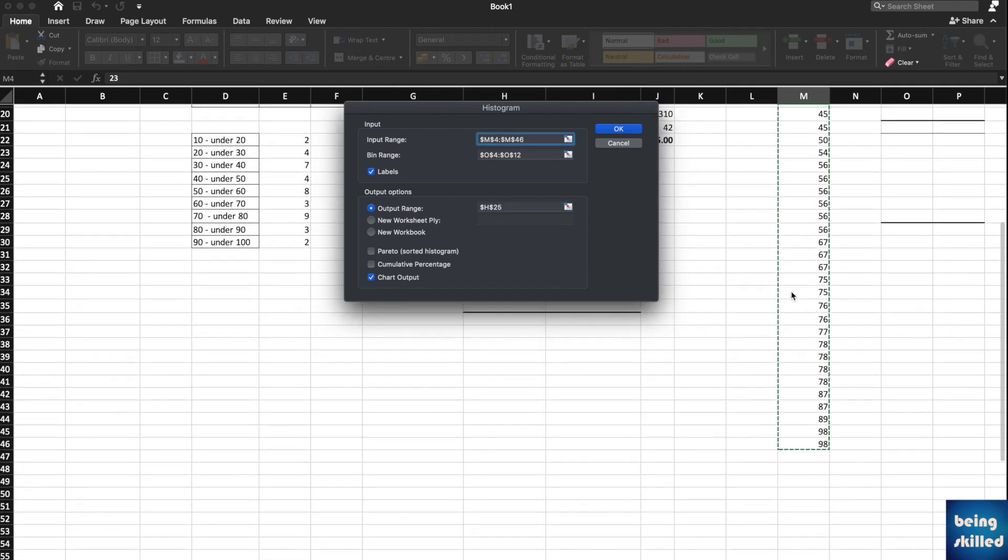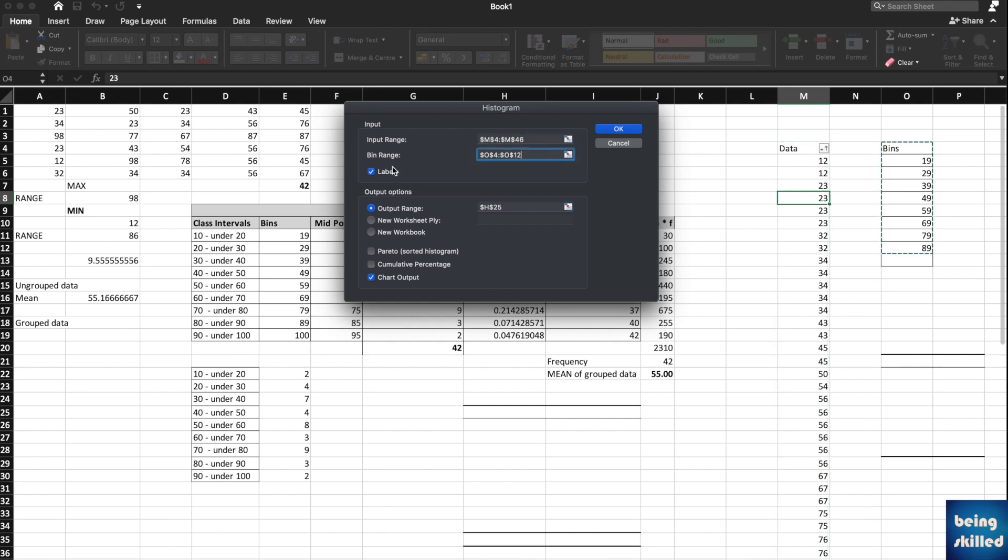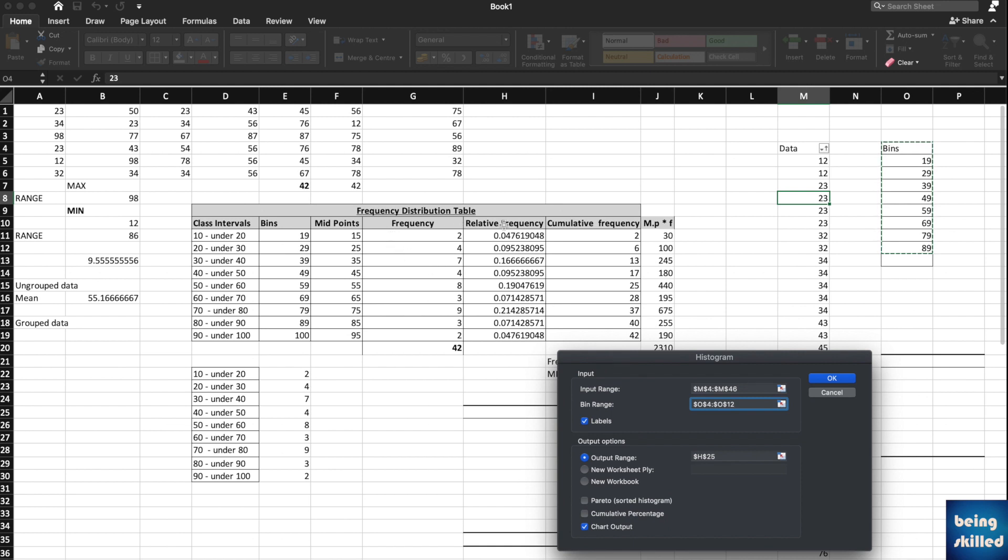Just select everything and you're done with that part. Then bin range. Bin range will come from this frequency distribution table, so this is very important to understand.